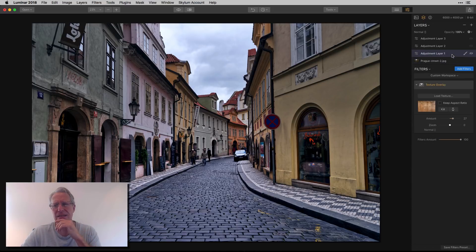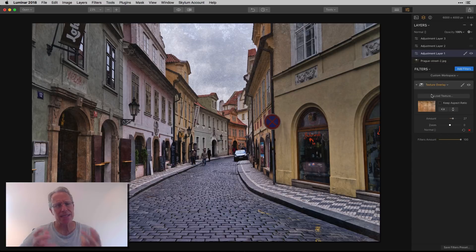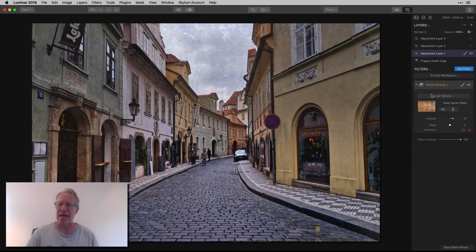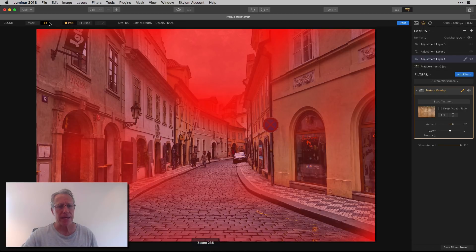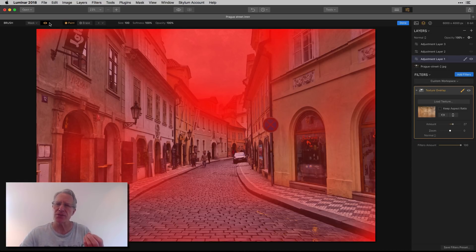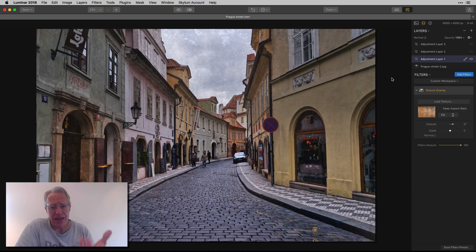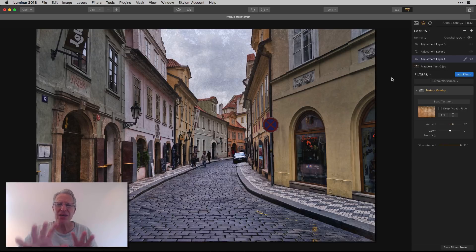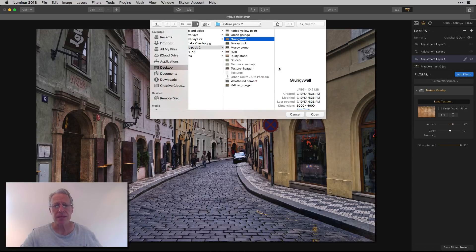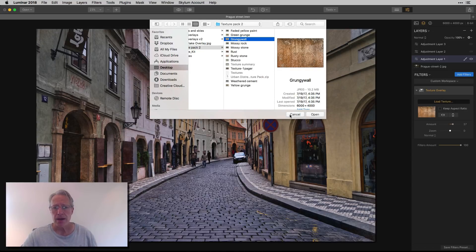So I added a texture layer and did some customization. In that previous Topaz Studio texture version, the texture seemed too heavy-handed. So here I went in with the brush and painted it in at different opacities — higher opacity in the sky because I wanted more texture there, but lower opacity in the street and buildings, partly because they already have a lot of structure and crunch from the architecture and cobblestones. The texture I used is called 'Grungy Wall' from my texture pack.